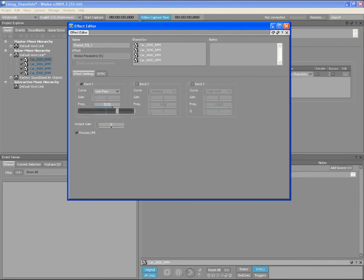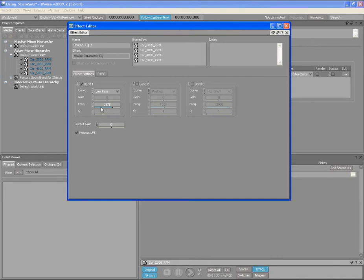Since we have applied an Effect Share Set to all of the car sounds, all of the objects using that Share Set are affected. You now notice and hear that the same EQ settings have been applied to all of the car sounds.